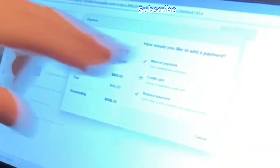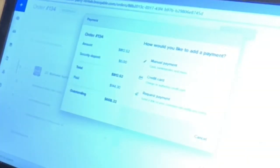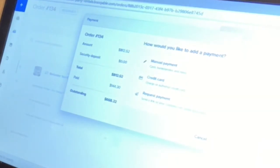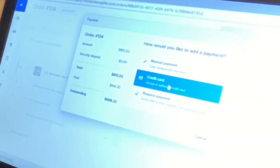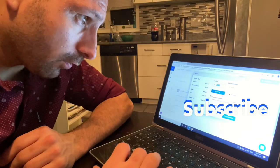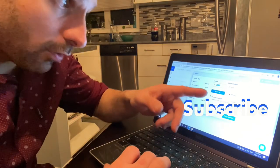Then you choose how you'd like to process it: you can request a payment from them, charge their credit card, or enter a manual payment — which would be for something like an e-transfer. We're just going to charge their credit card, so you click on 'credit card.'